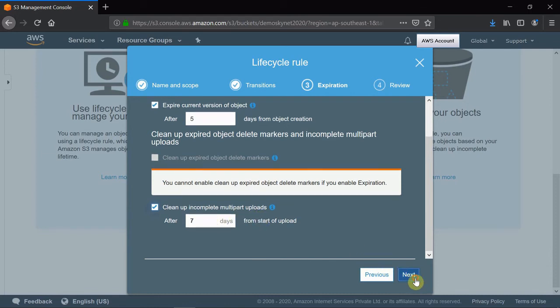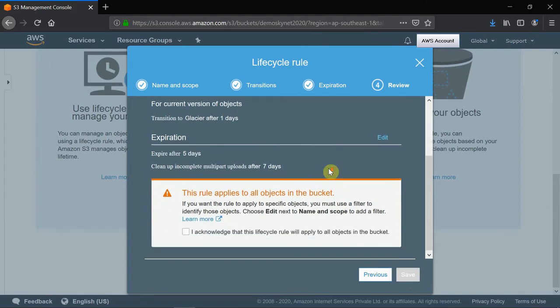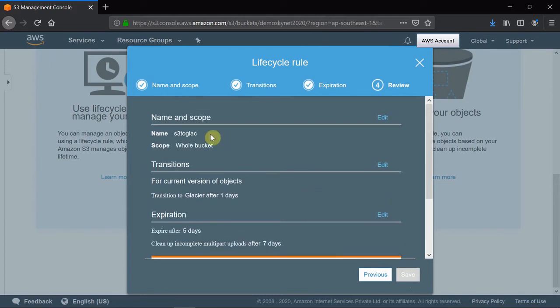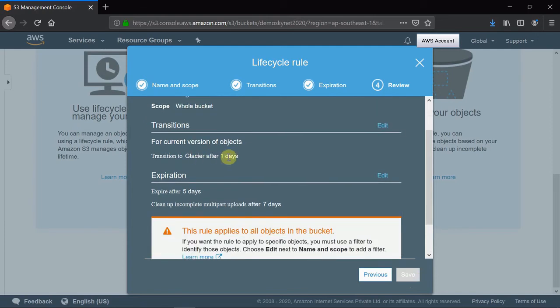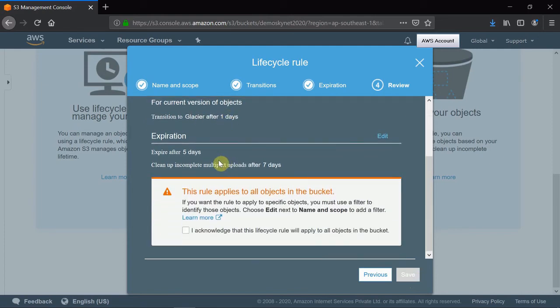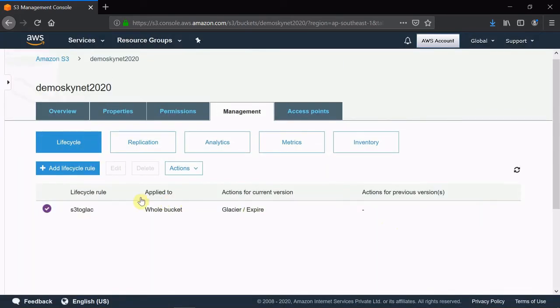Next, and here you can review what you have configured - the name of the role, it applies to all buckets, after one day it will move to Glacier, and after five days it will be removed. Click on acknowledge, then save. You can see the rule is created.